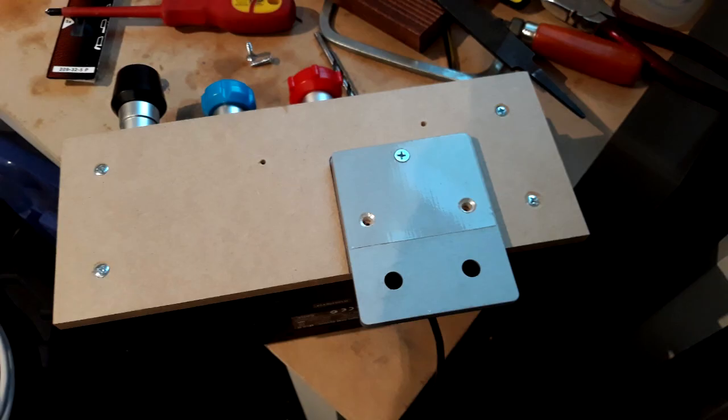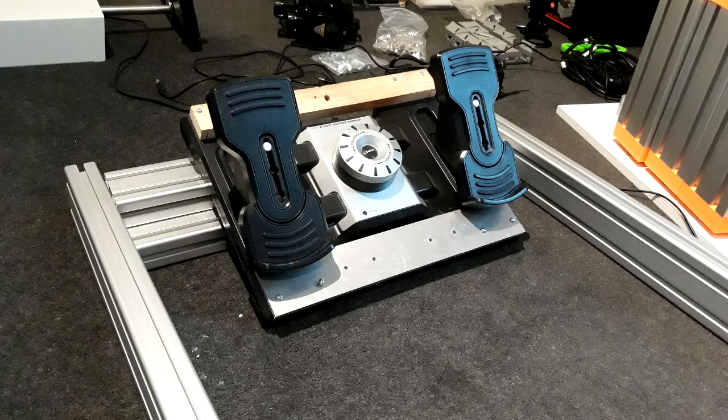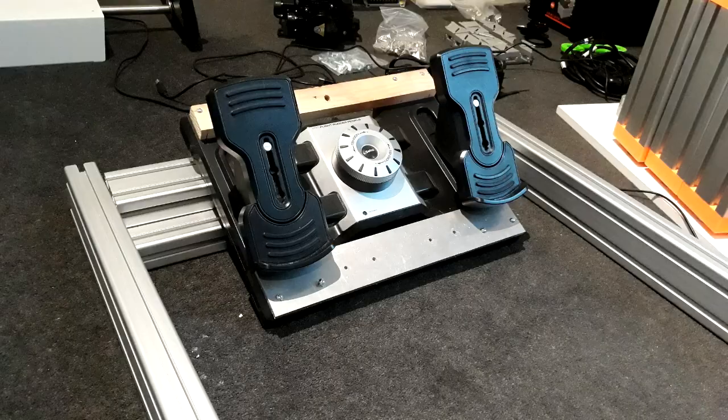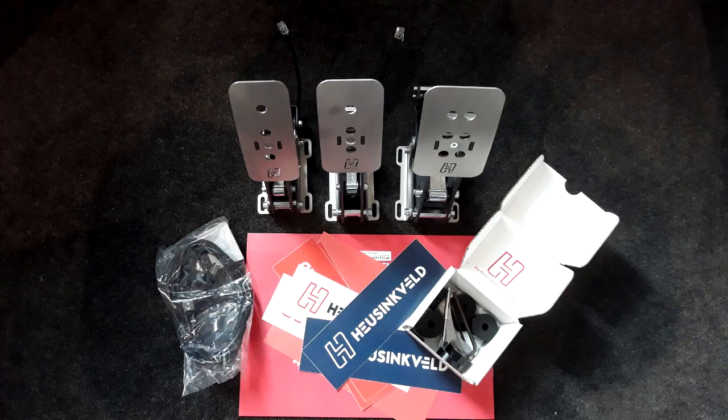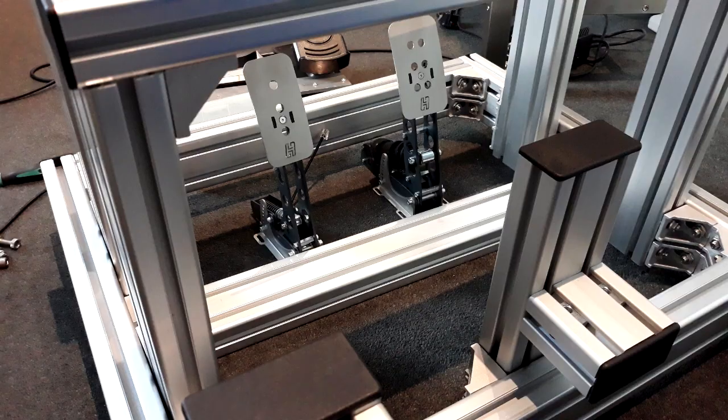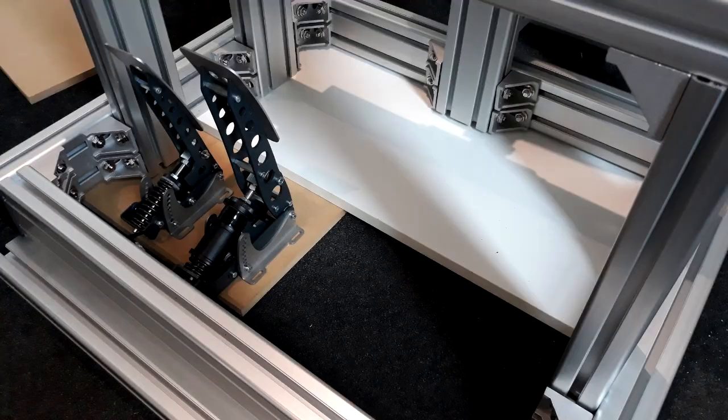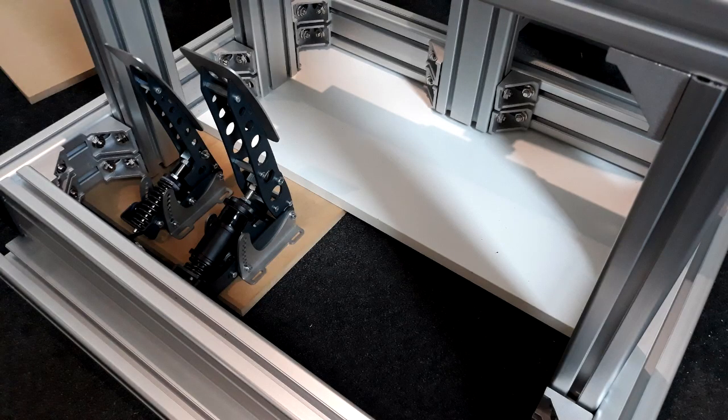The next goal was to figure out how to mount the sci-tech Pro pedals and the Heusinkveld Sprint pedals so that they could be swapped easily. I tried mounting them to plywood but this looked terrible and didn't work.